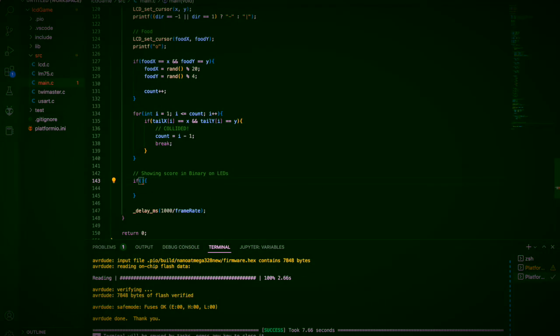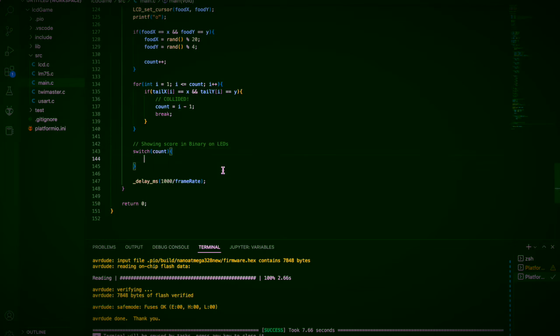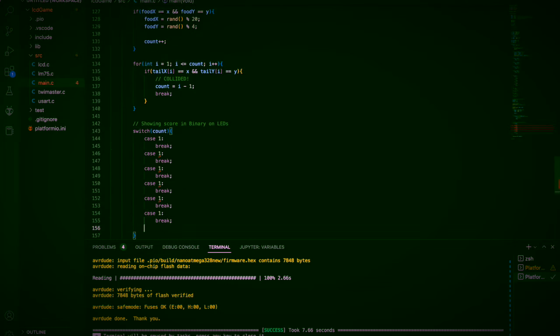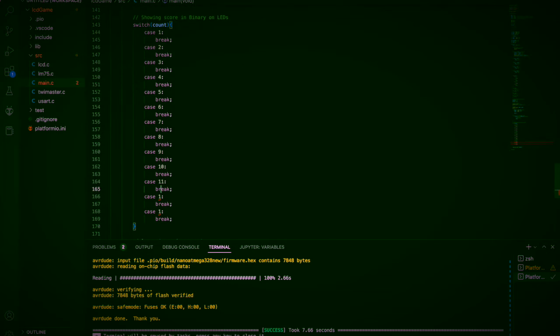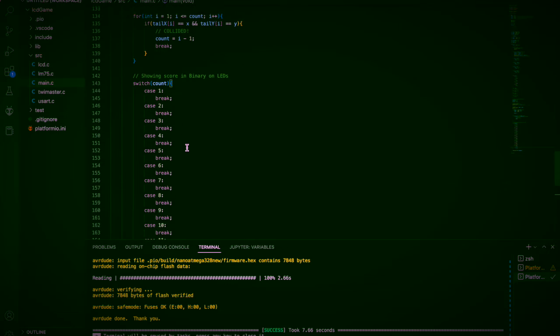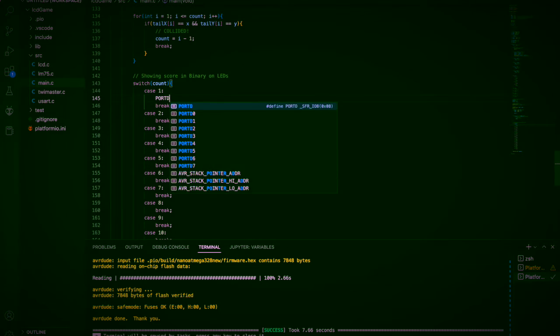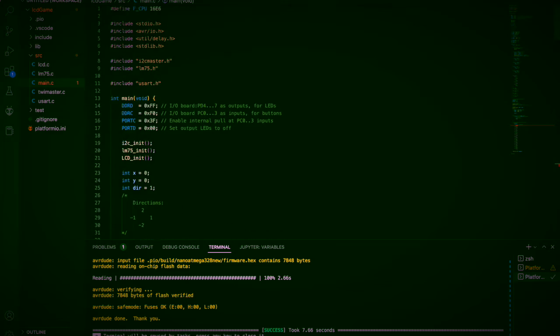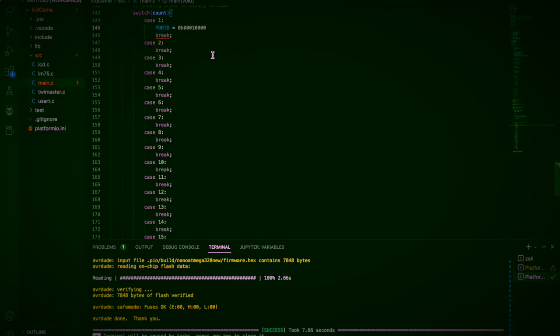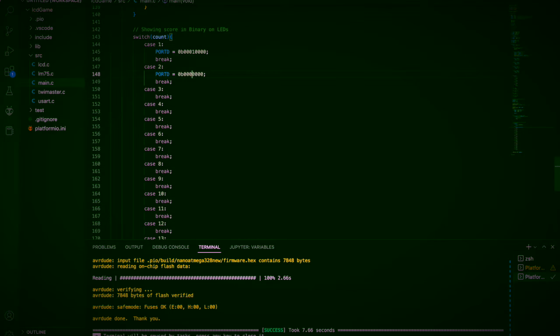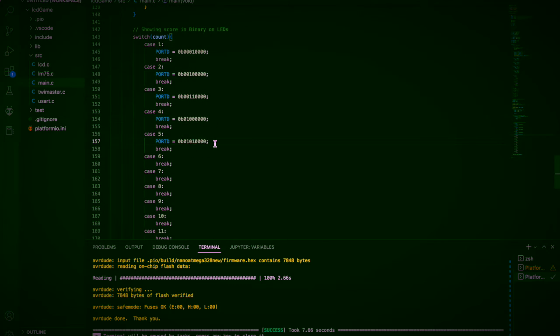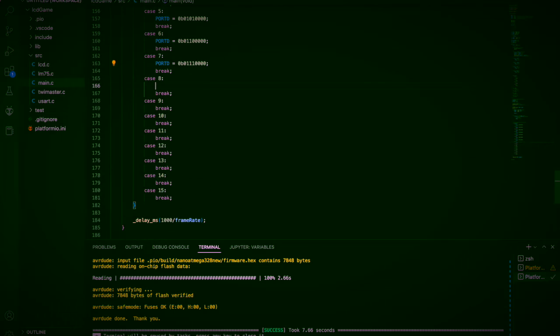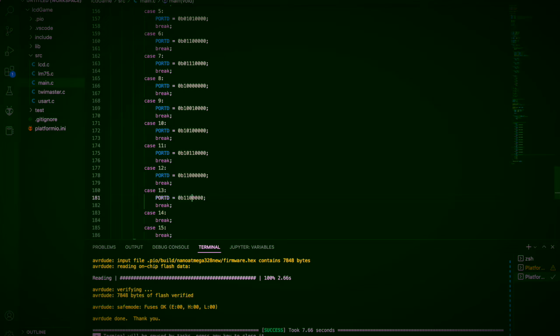So the next step was to somehow show the score of the user, and this was almost impossible to show up on the LCD due to the limited space. So what I ended up using were the four LEDs on the controller PCB. Now you might be thinking four LEDs, that can only be keeping track of a maximum score of four.